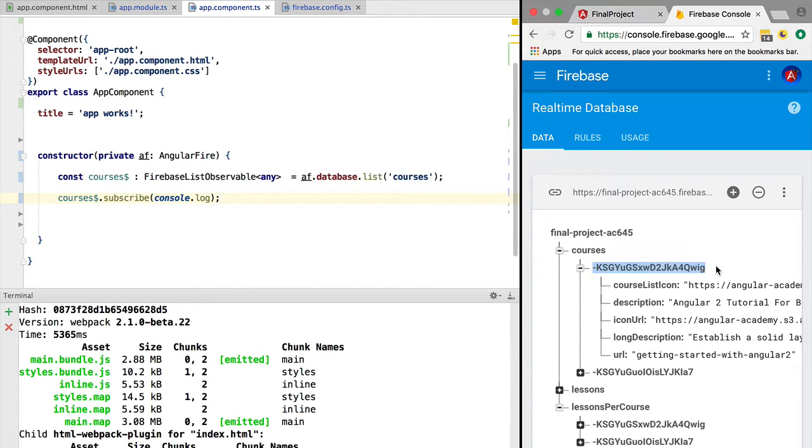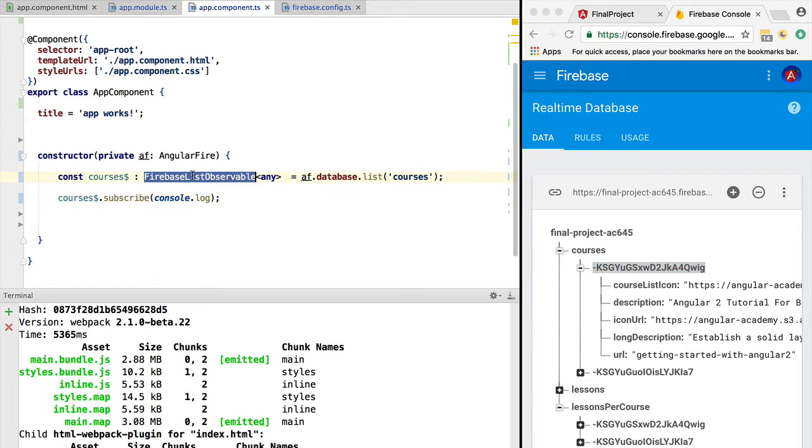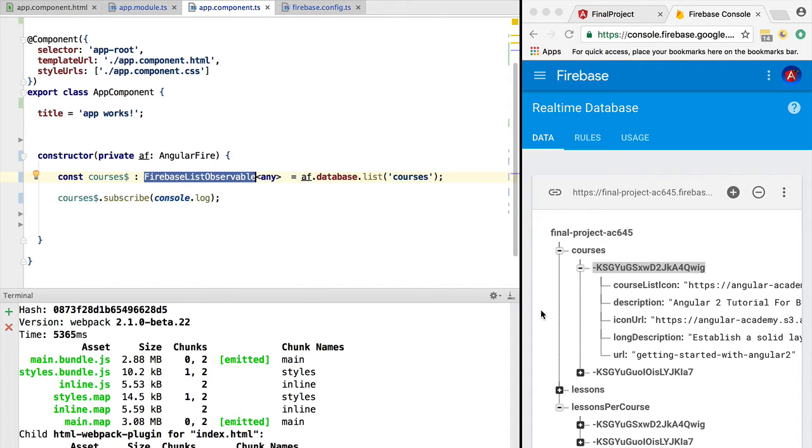Now on to the second biggest construct of the AngularFire library. This is the primitive that allows us to handle Firebase lists. There is an equivalent primitive that allows us to handle objects.